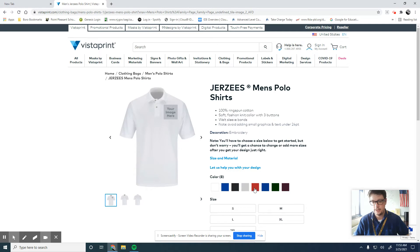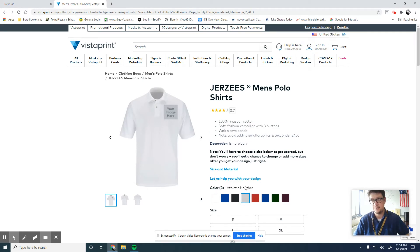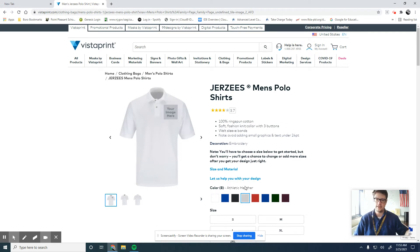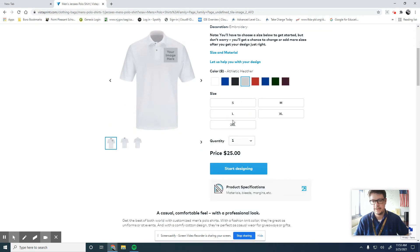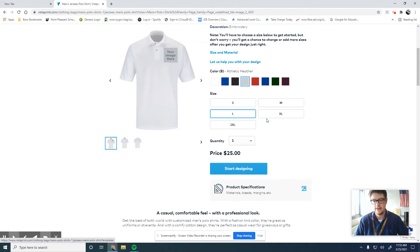I selected that shirt. I'm going to make that shirt in athletic heather, so not quite white. All right. I'm going to just pick out a size. I'm not logged in. I don't have an account, nothing like that, and I'll click start design.